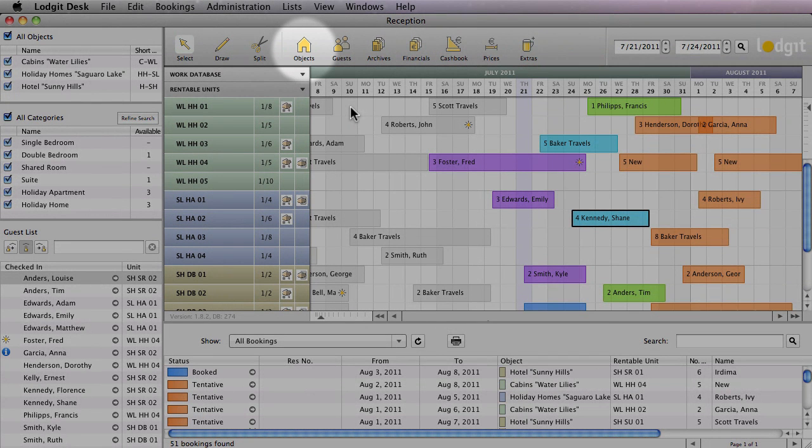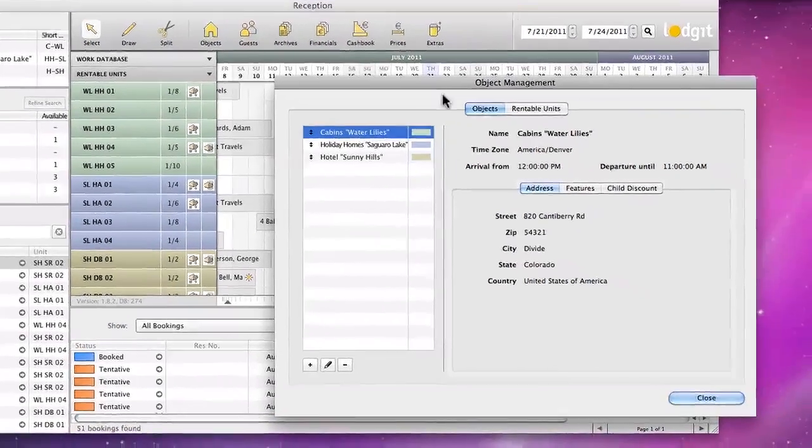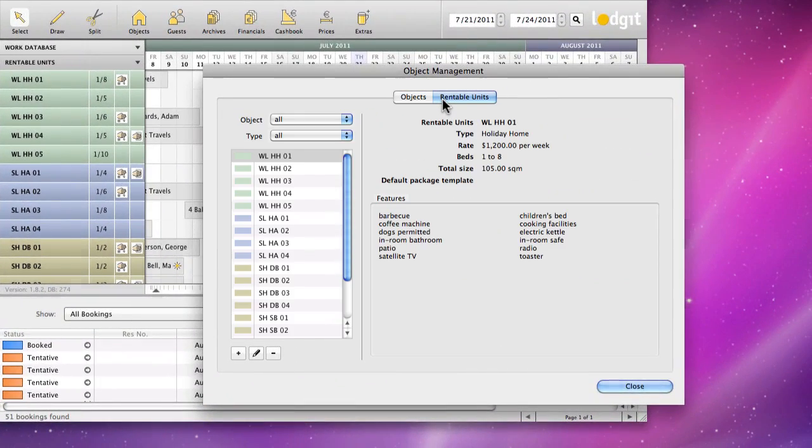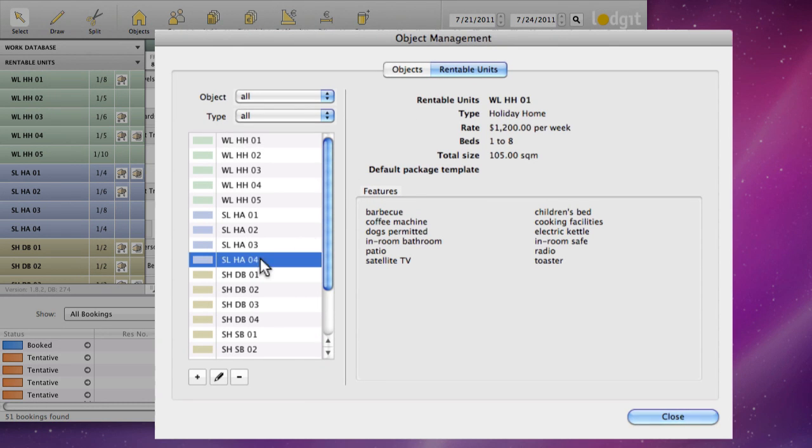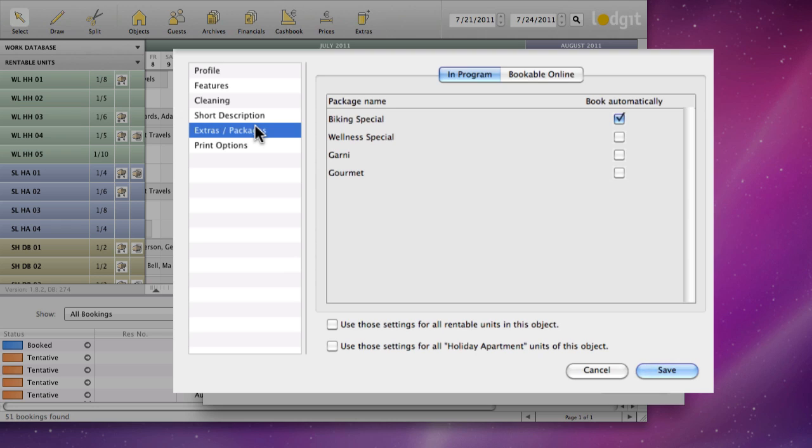Then double click on the unit you want a package linked to and go to the area for Extras and Packages. In the list you can find there, check the package you want to book automatically. That means it is added automatically to every booking in that unit.